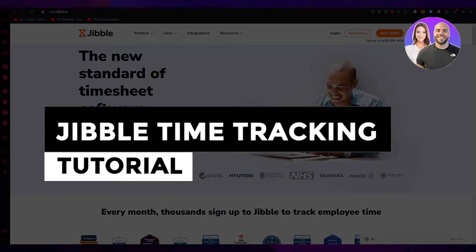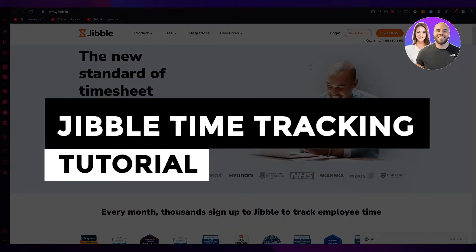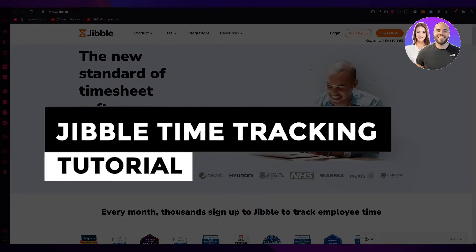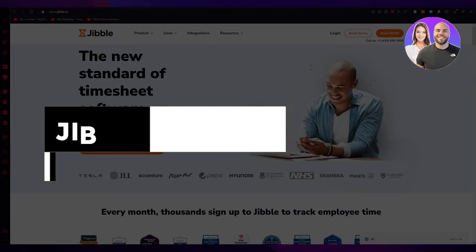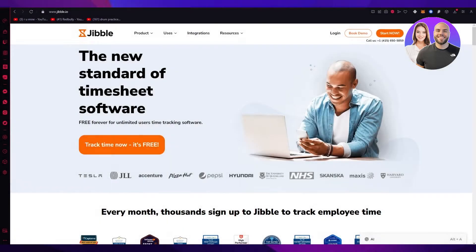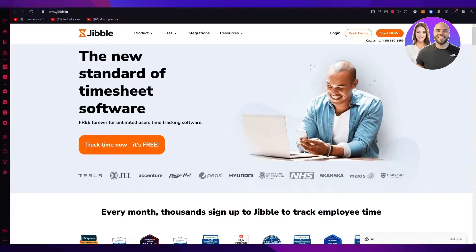Jibble time tracking tutorial 2023: how to use Jibble for beginners. Hello everyone, welcome back to another video. I hope you all are doing great and having an amazing and absolutely incredible day.